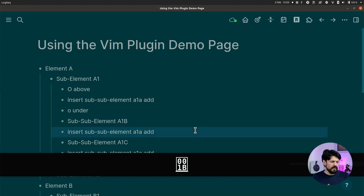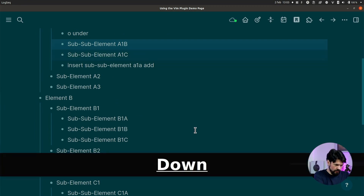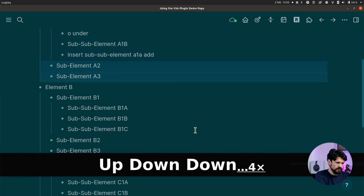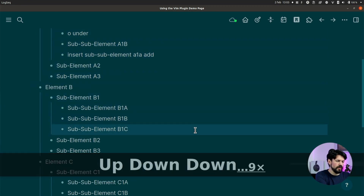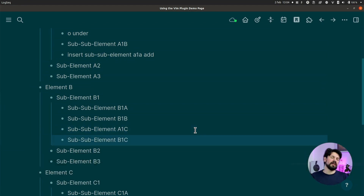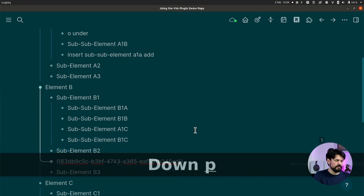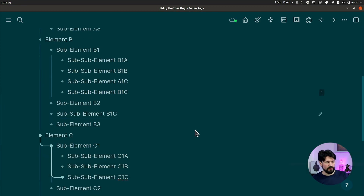The d key deletes a line but also copies it to the clipboard, so you can press p to paste it somewhere else — effectively moving it. Shift+Y copies a block reference, so when you paste it, it puts a reference link to the original line. That's very useful for making quick links to certain lines in your setup.